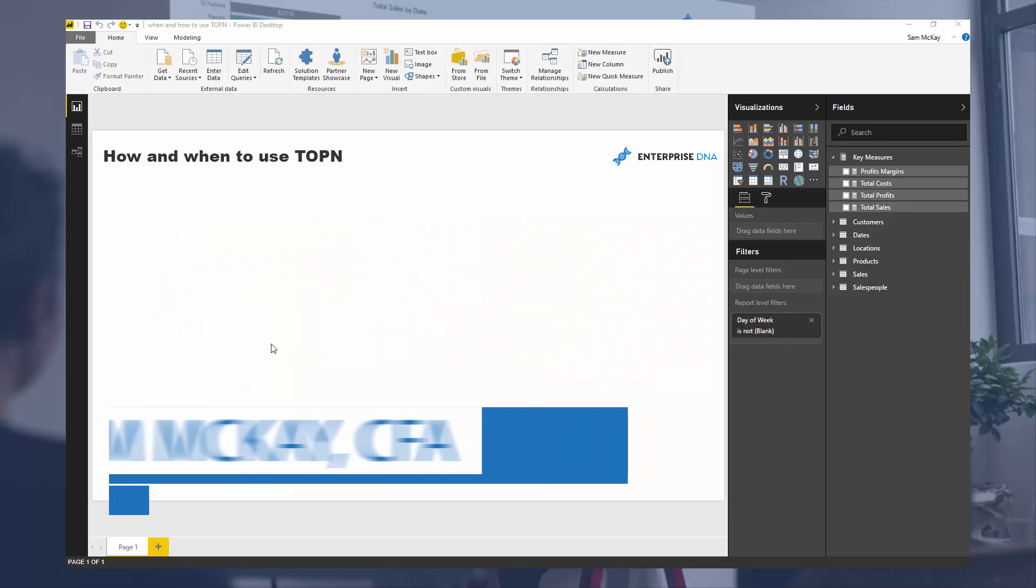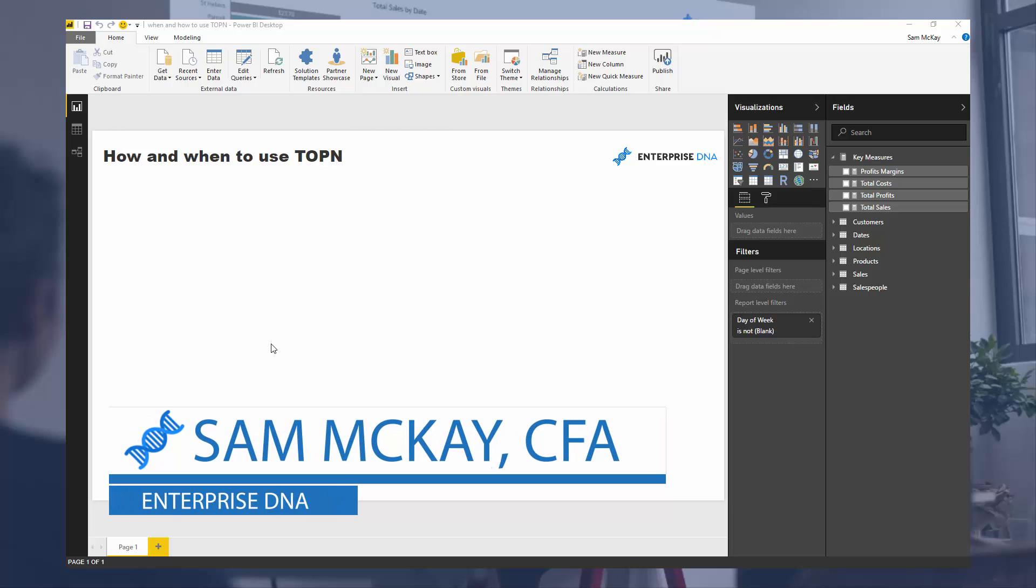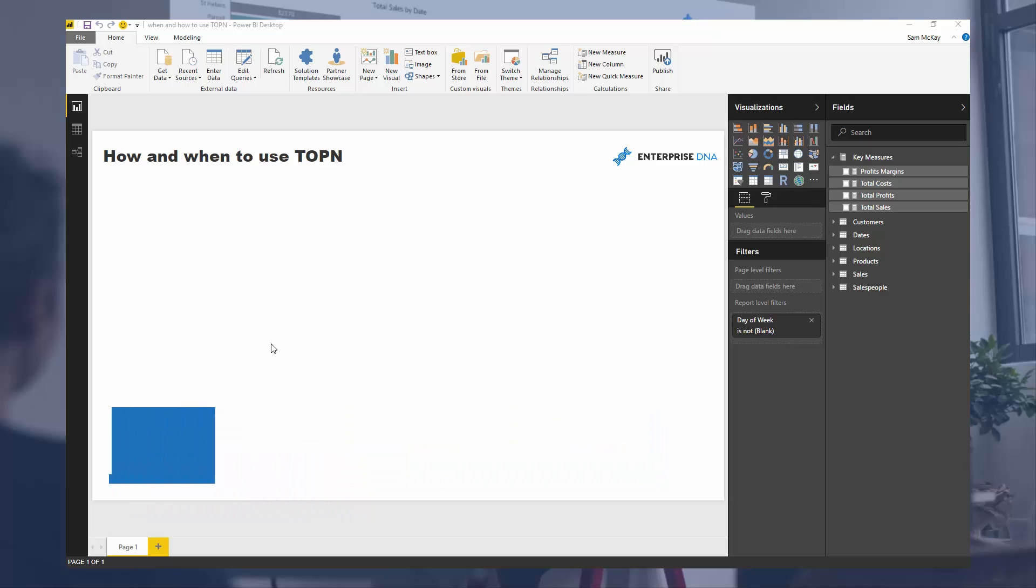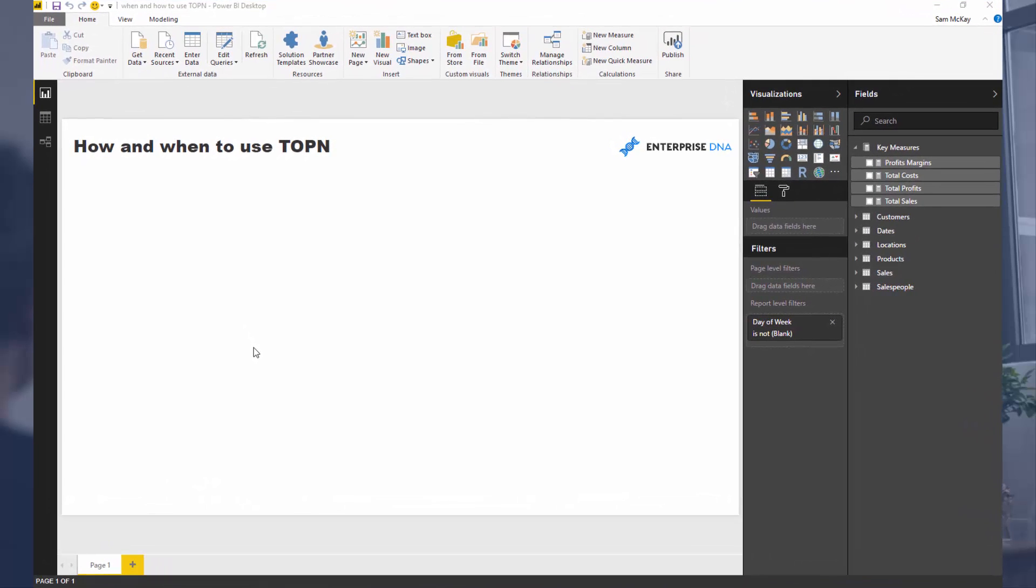Hey everyone, it's Sam Mackay here from Enterprise DNA. Today we're going to go over TOPN, a function within the DAX language which has a number of different usages within your reports or for certain insights that you want to extract.